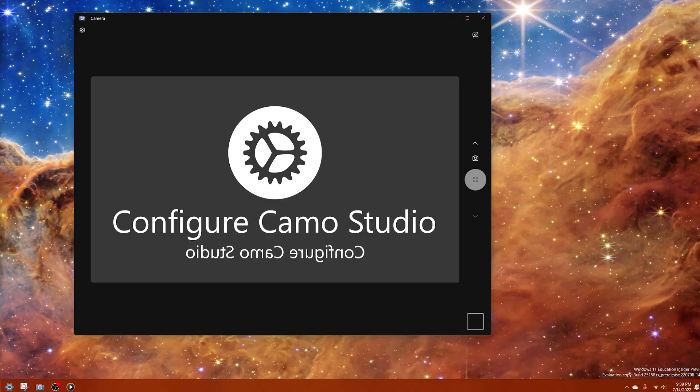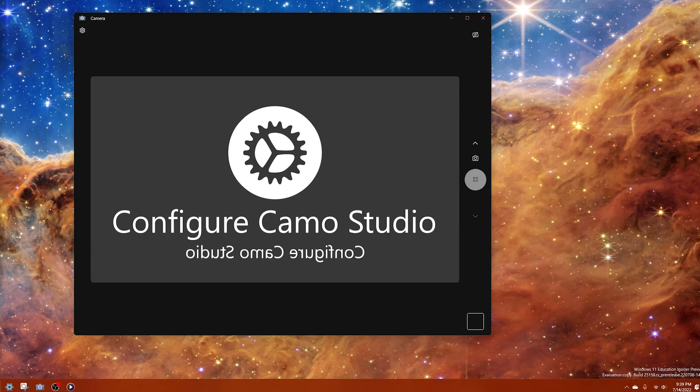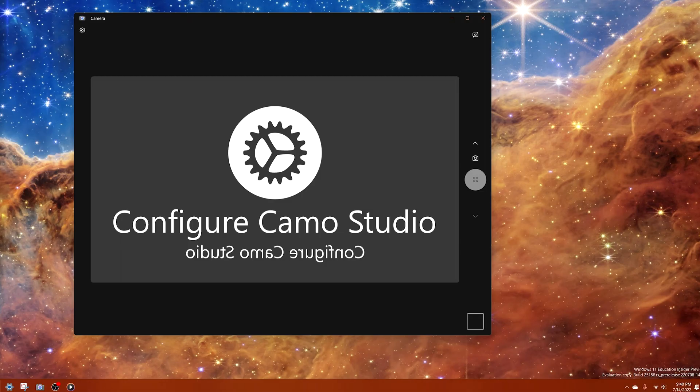What's going on everybody, Quaker here back with another video. Today I have a quick update for two apps: the Camera as well as the Media Player application on Windows 11. They got recently updated to new versions with some new features. This update is currently only available on the dev channel, and not every dev channel user may be getting it.